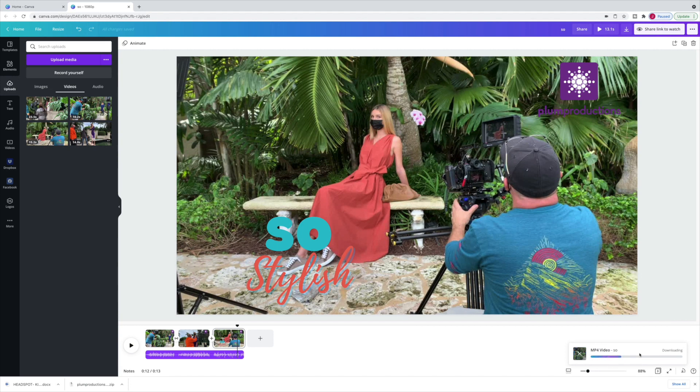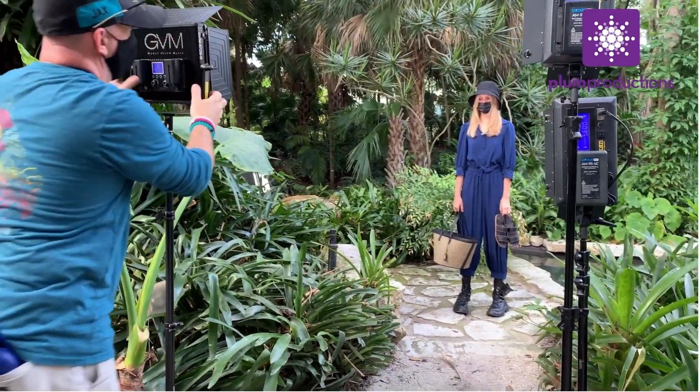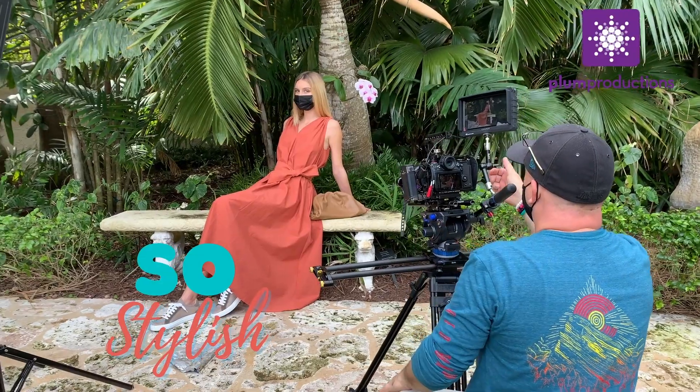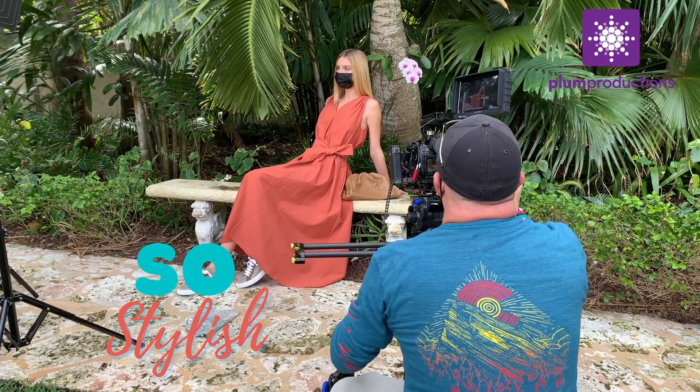I'm curious what the file size ends up being for this 13-second video. It gave me an HD file — 1920 by 1080 dimensions — even though the original clips were shot on my iPhone in 4K. So it did downsize and degrade the quality, but HD is still pretty standard. I would love to see them offer a higher resolution file type in the future.